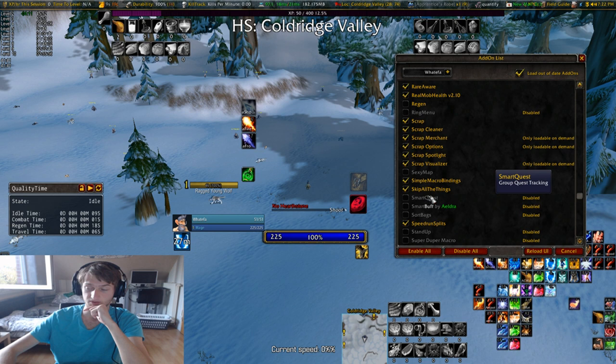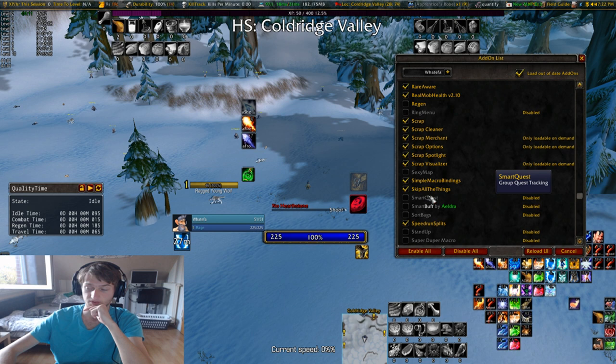Smart Quests is the same as the other optimization quest addons. SexyMap is another minimap that I prefer this one over. Ring Menu — if you have OP you don't need it. Regen — and that wraps up the addon overview.